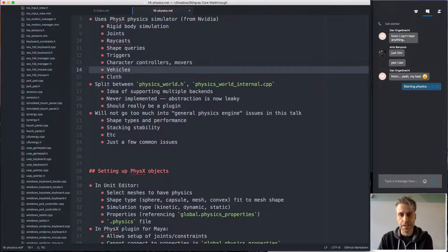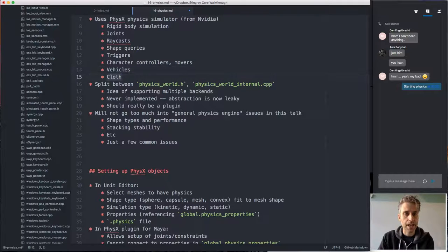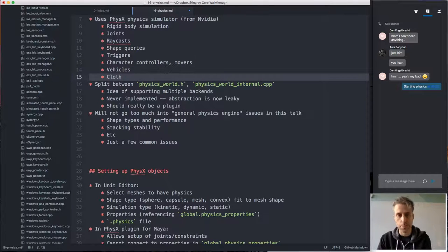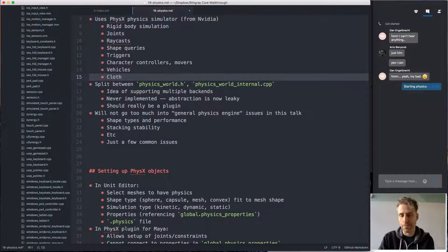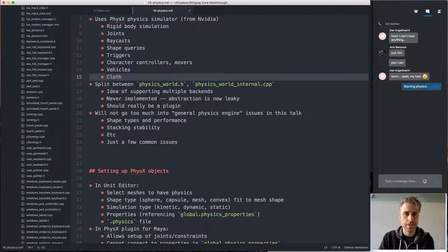Vehicles are treated as a special case since they have special properties, and cloth simulation is another thing we also support. These are all the things provided by the physics engine, and we provide interfaces into those systems in Stingray.